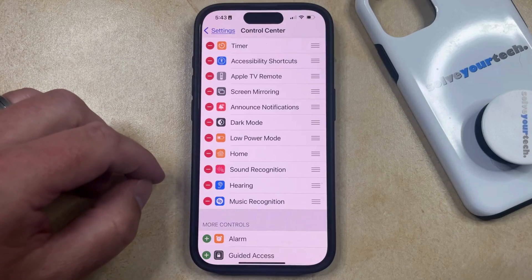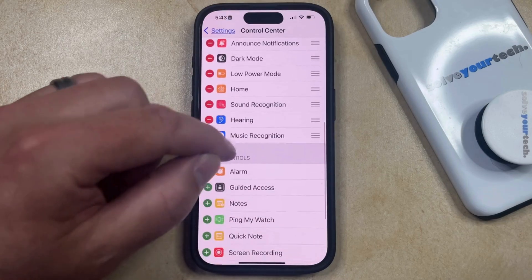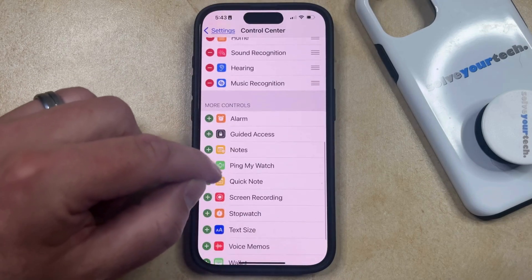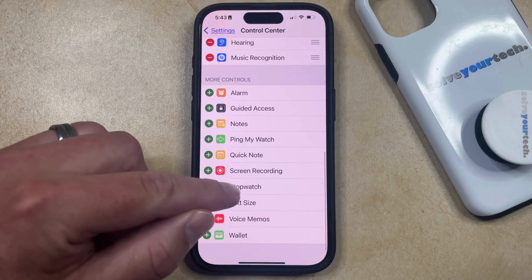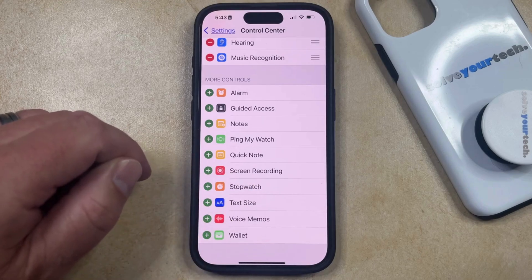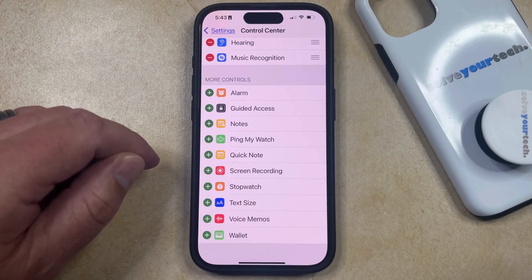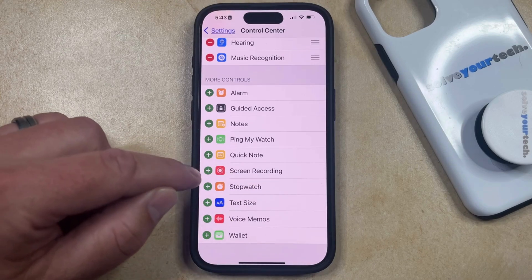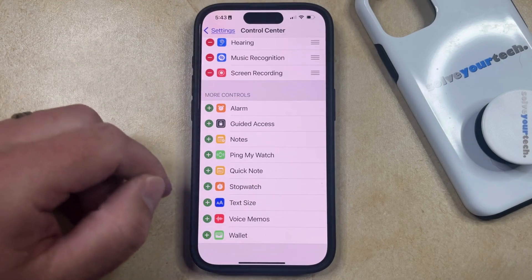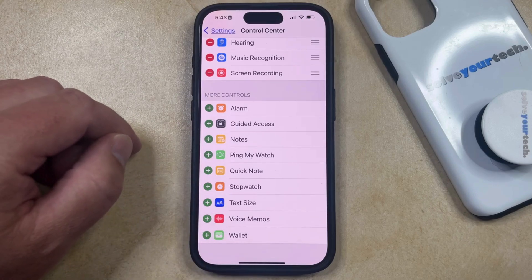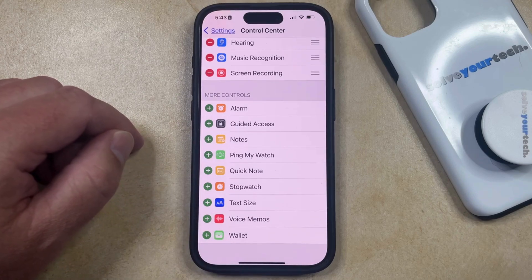If you don't currently have the Screen Recording button in the Control Center, then you're going to scroll down to the More Controls section where you can find the Screen Recording option there. Then you can tap the green plus button to the left of it to add it to the top section, where you'll be able to find it in the Control Center like we did at the start of this video.